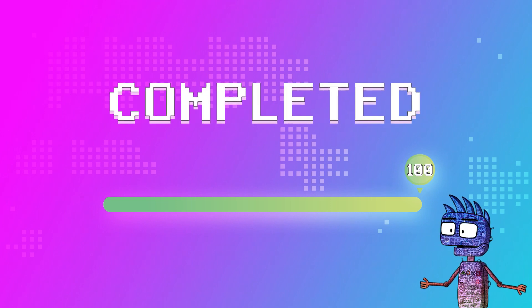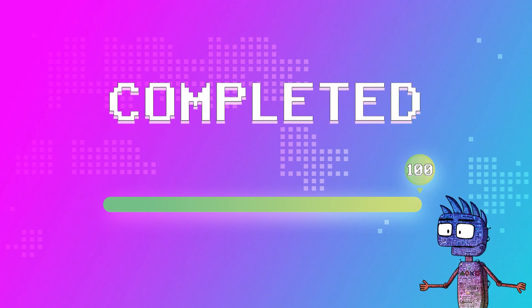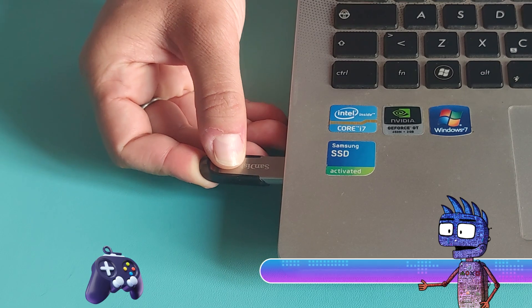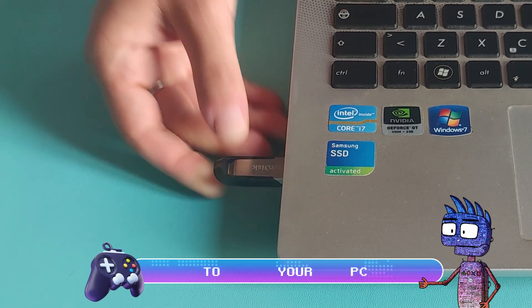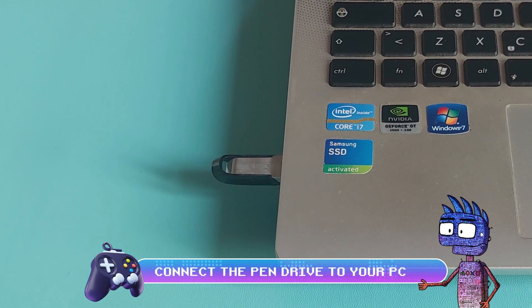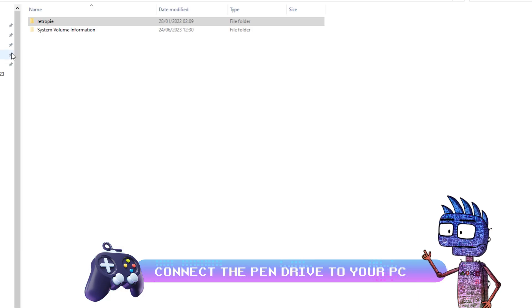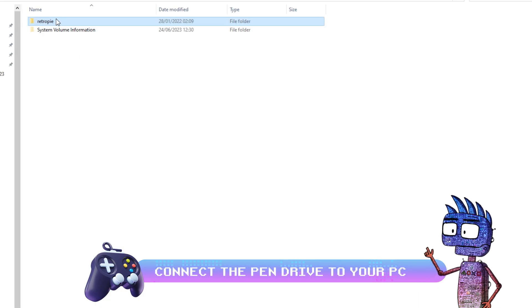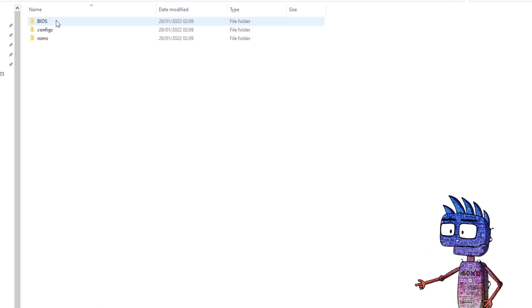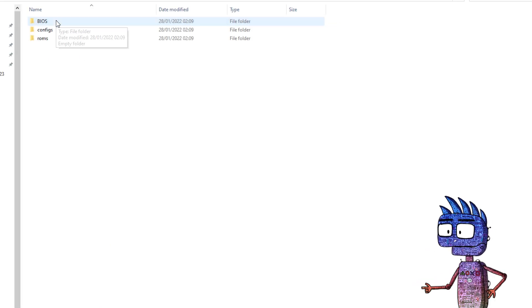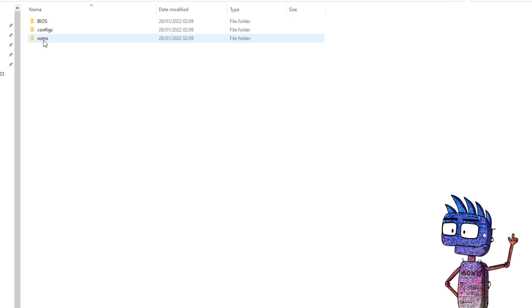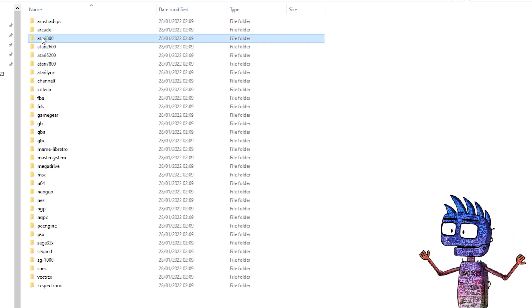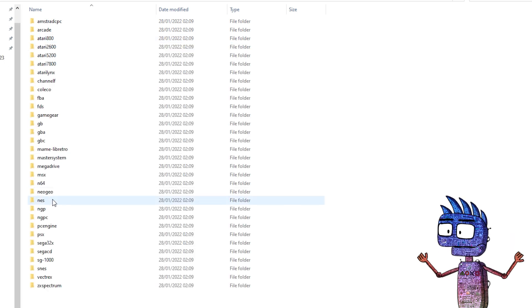Disconnect the pendrive from the Raspberry and connect it to your computer. Clicking on the RetroPie folder you could see three folders. Open the ROM folder and you will see a list of devices.